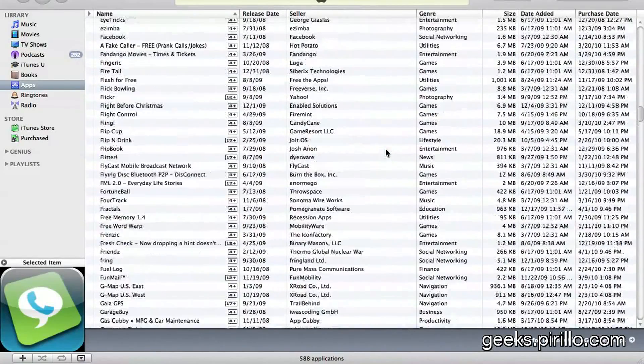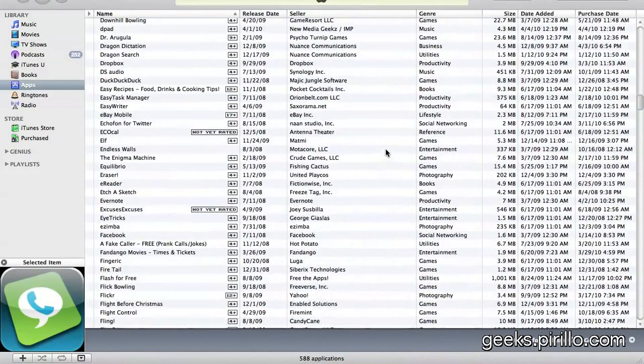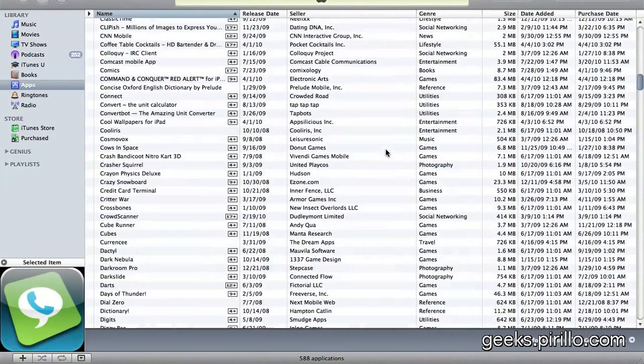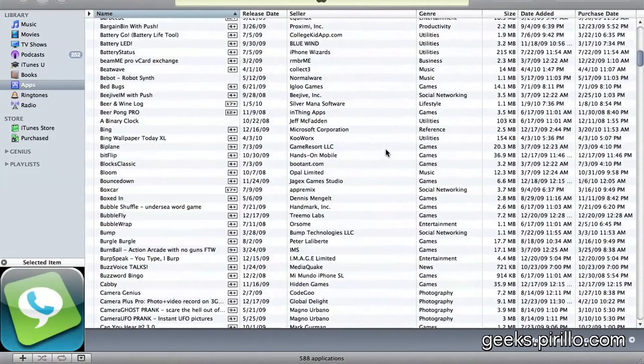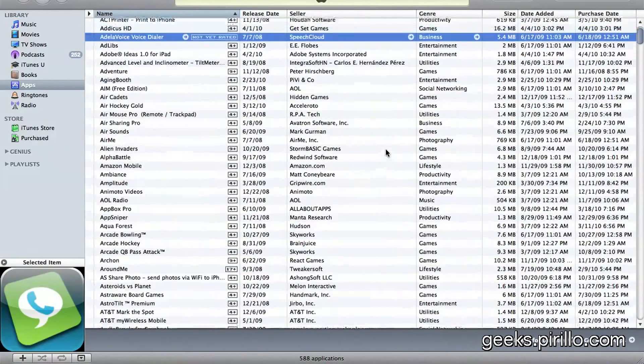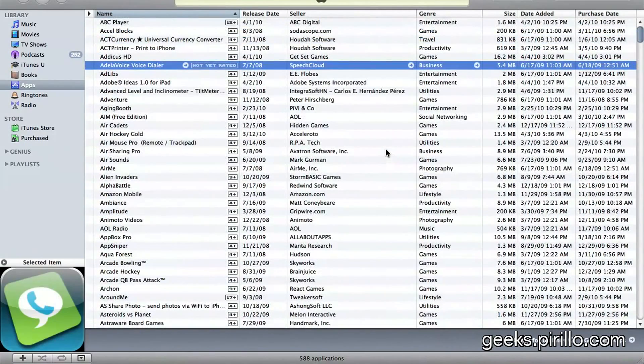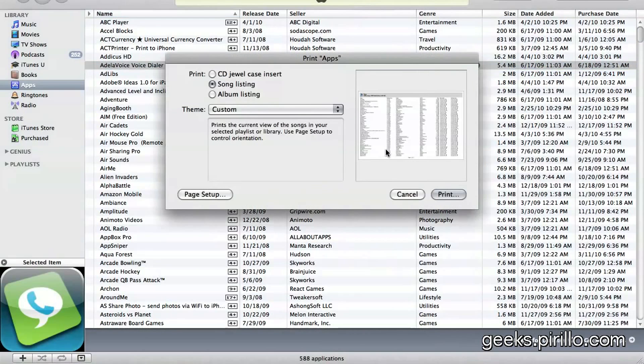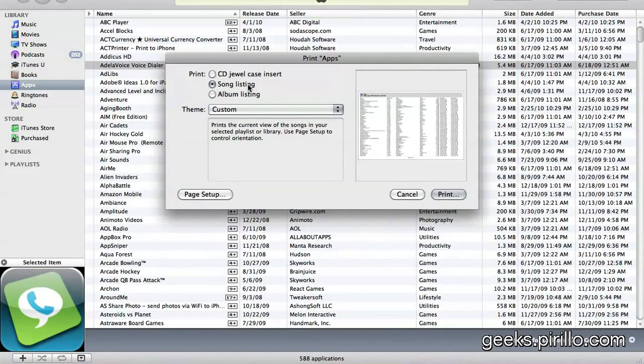So what I decided to do was print out the list, and that's something I recommend you do as well. When you're viewing your apps list in iTunes, go ahead and Command-P and set it to the Song Listing option.